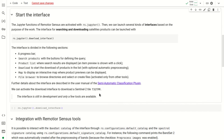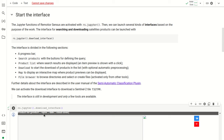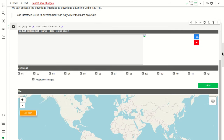In this tutorial we are going to download and process a Sentinel-2 tile, in particular T32TPR. Please note that the interface is still in development, so only a few tools are available. We start the interface for downloading satellite images and it loads.